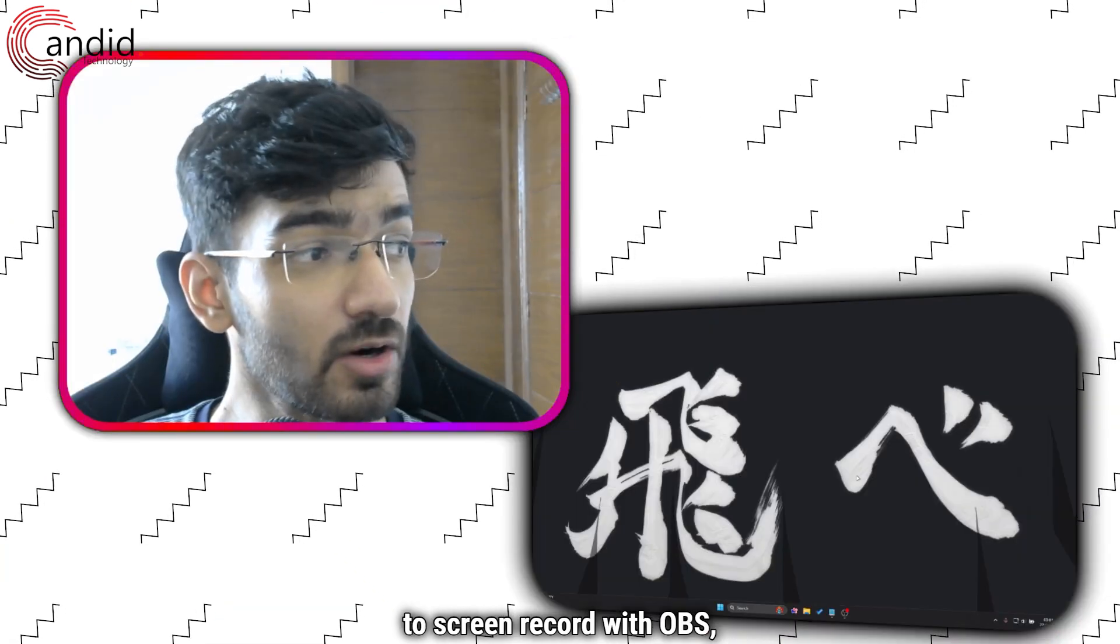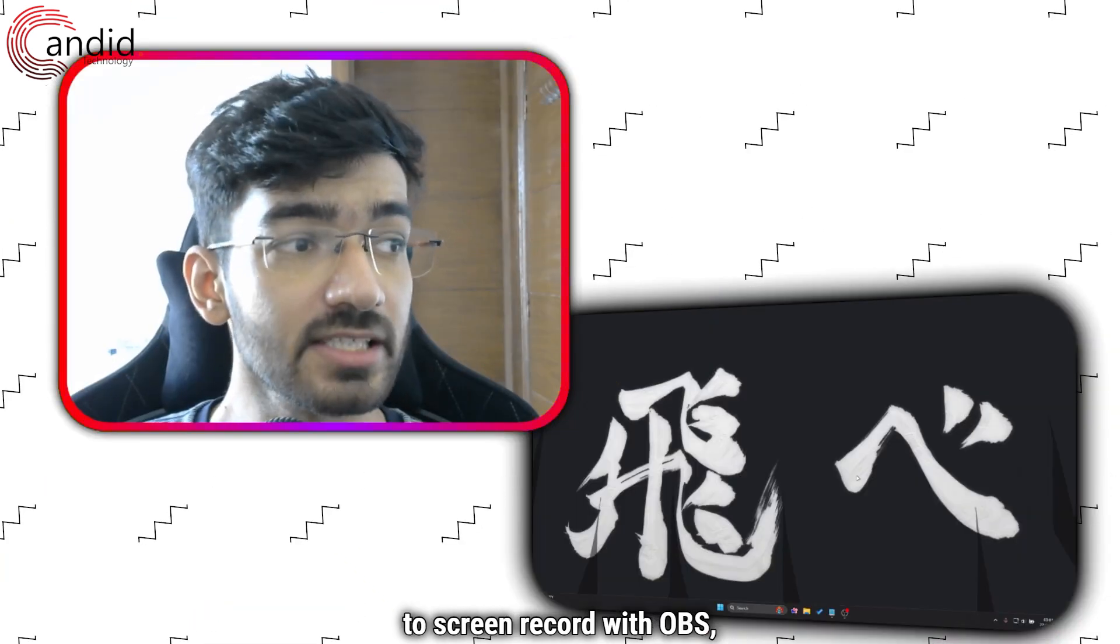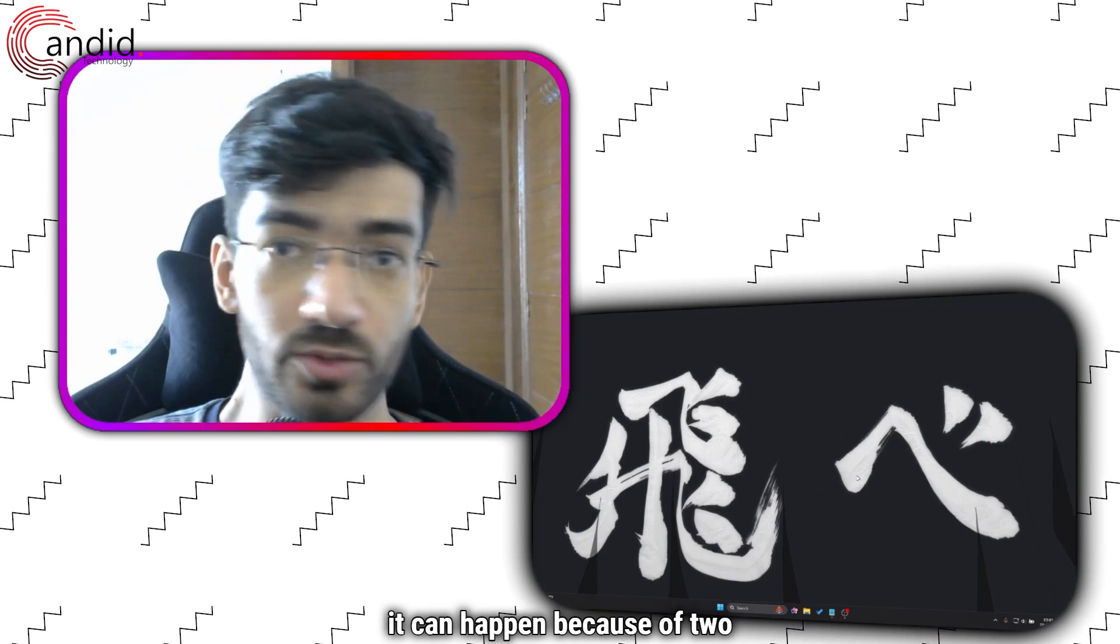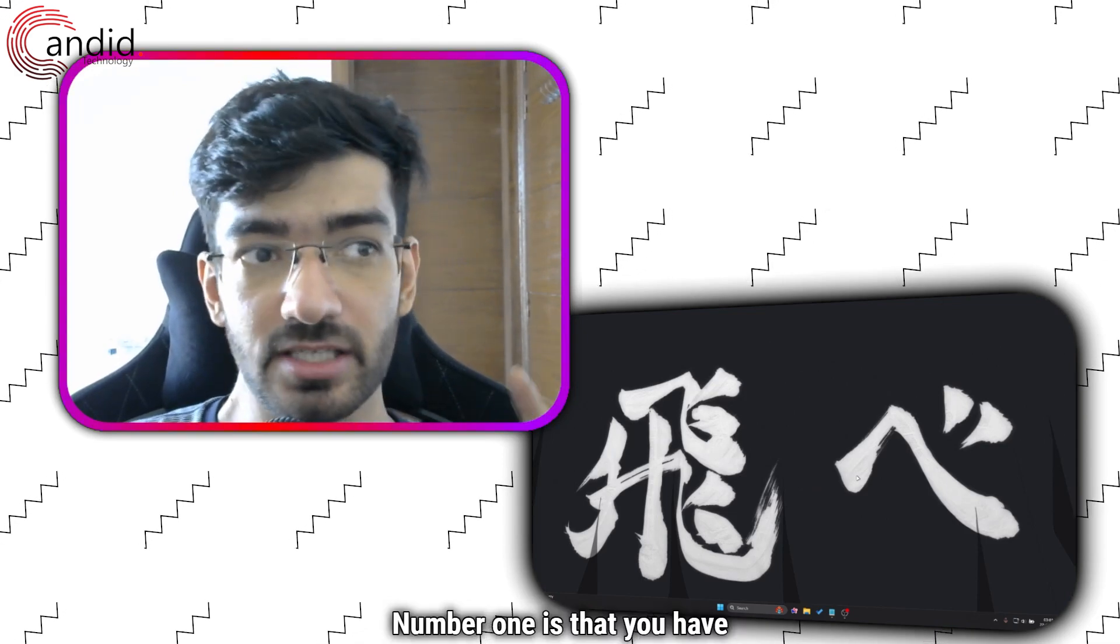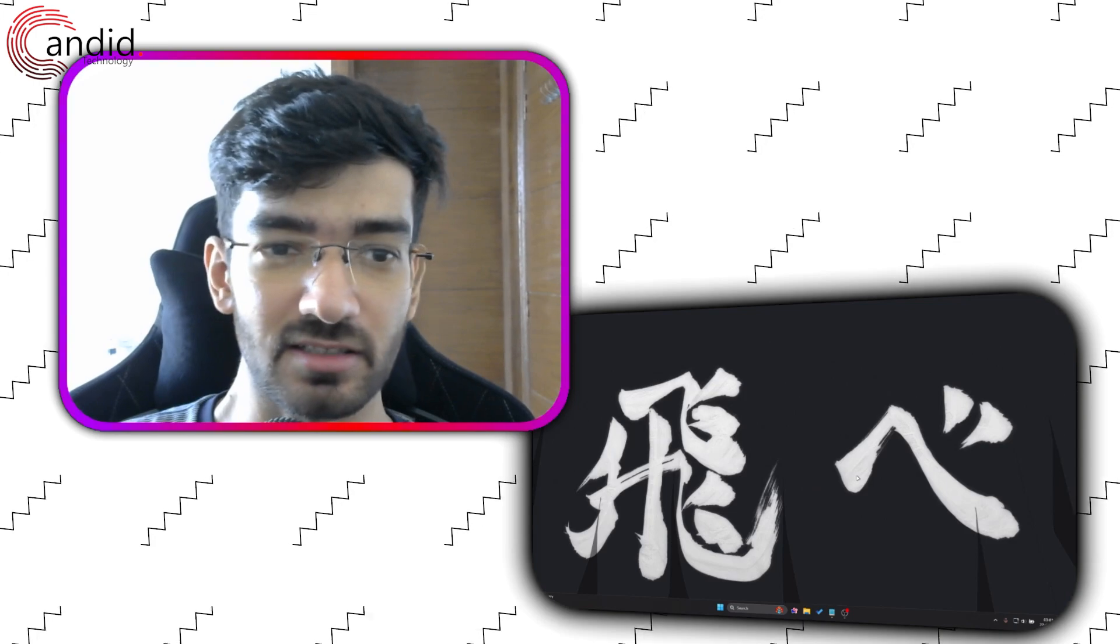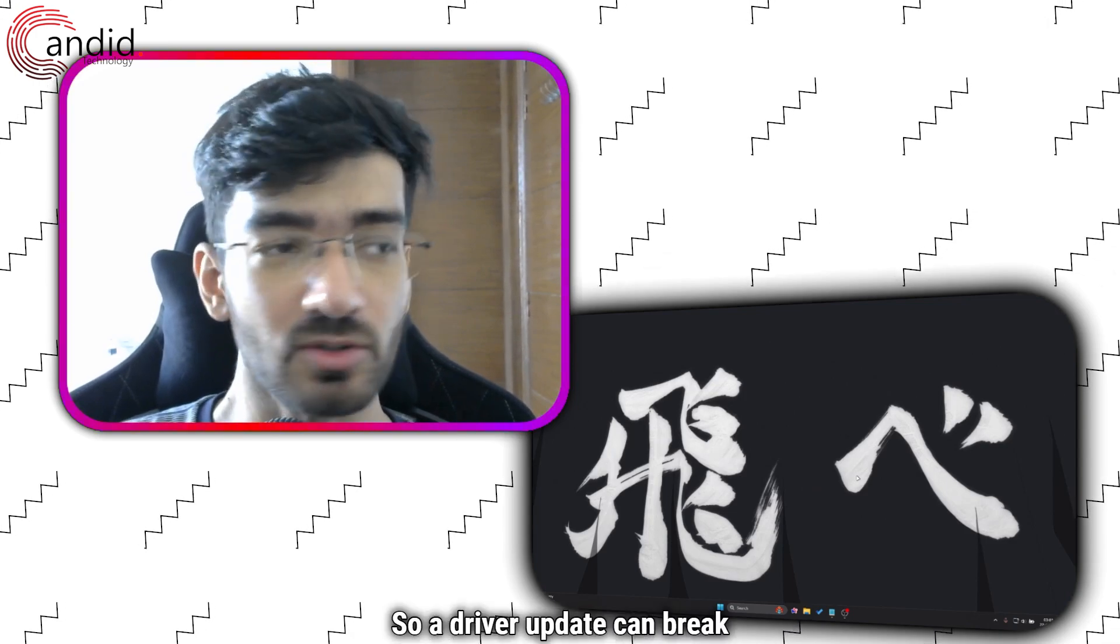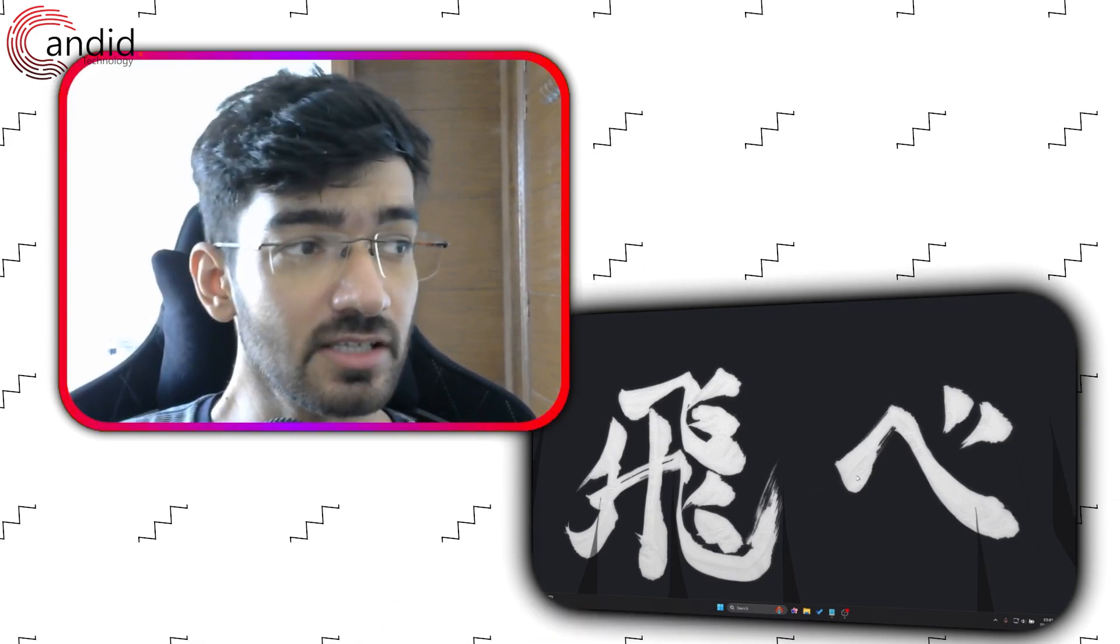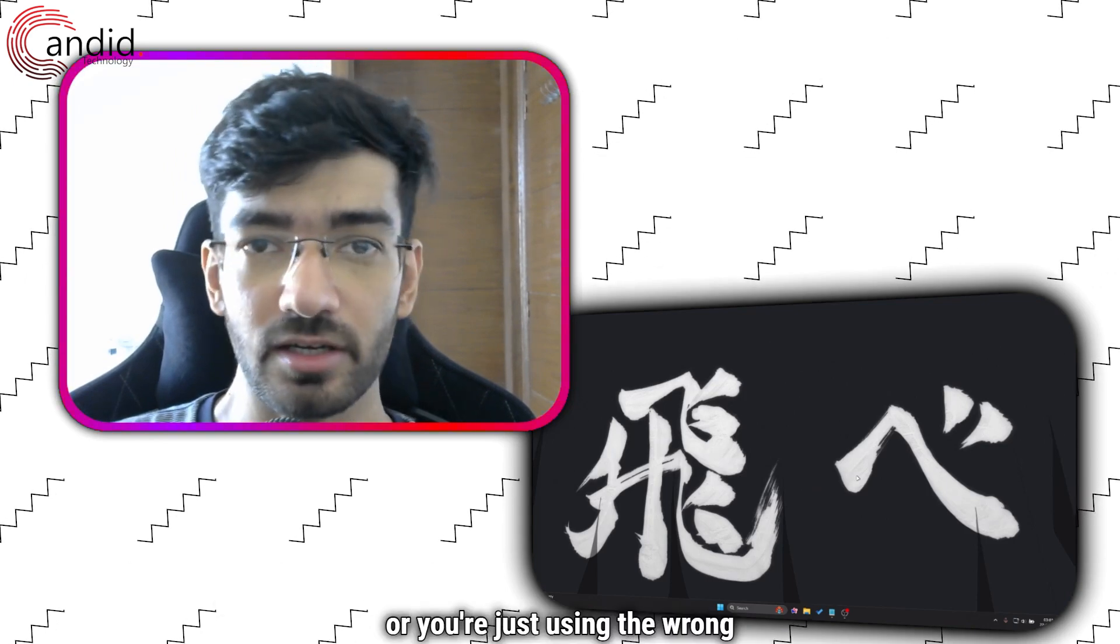Number one is that you have a faulty driver from NVIDIA. NVIDIA tends to break things from time to time, so a driver update can break this. Or you're just using the wrong OBS encoder.